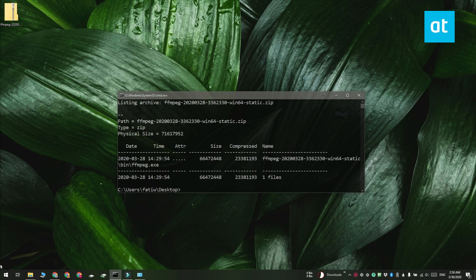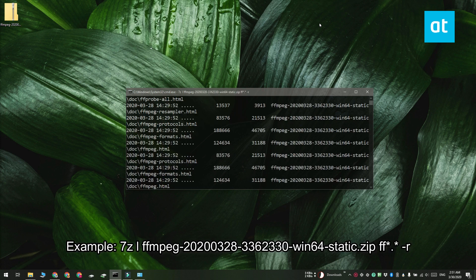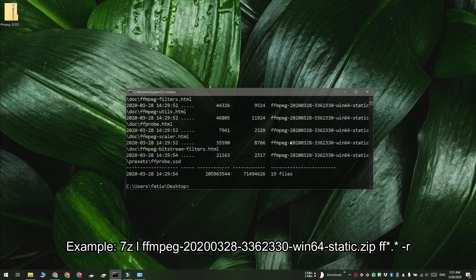If you want you can modify this part of the command and also use it to search for a file by its extension or by its name.